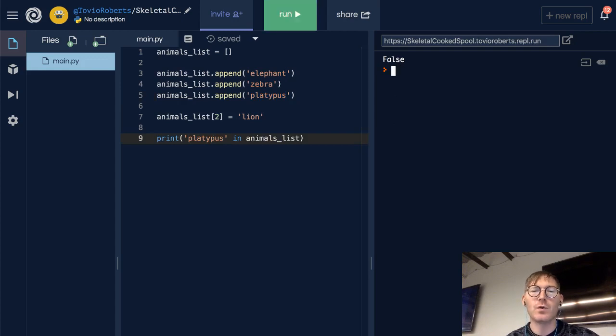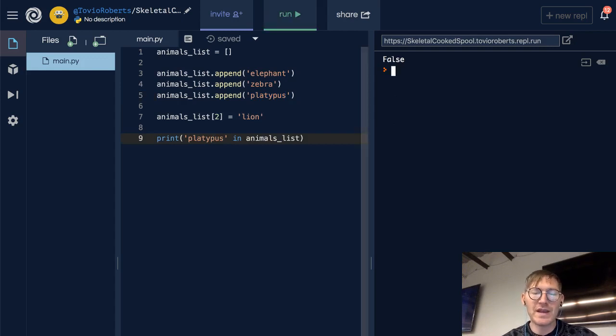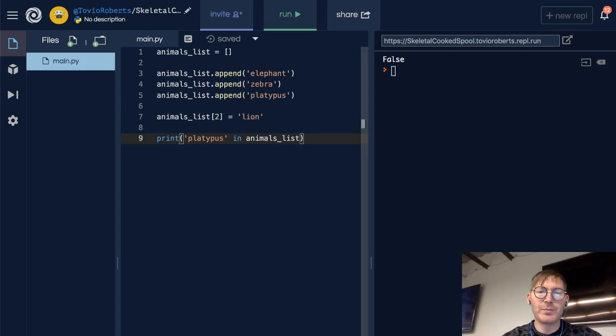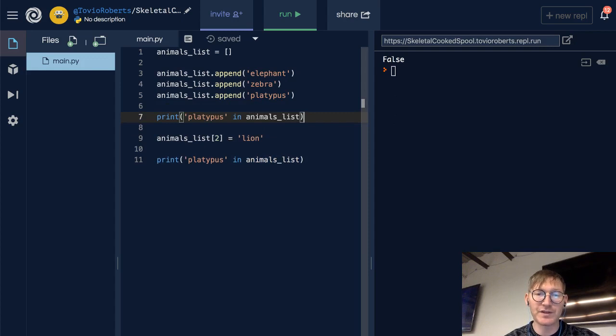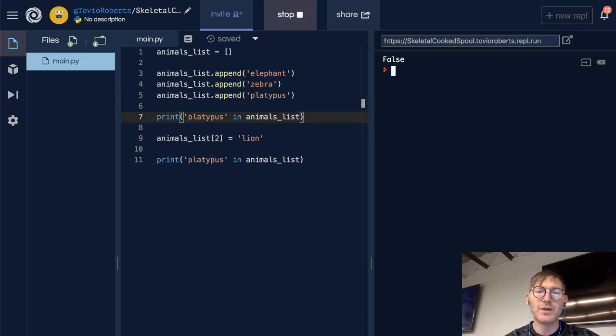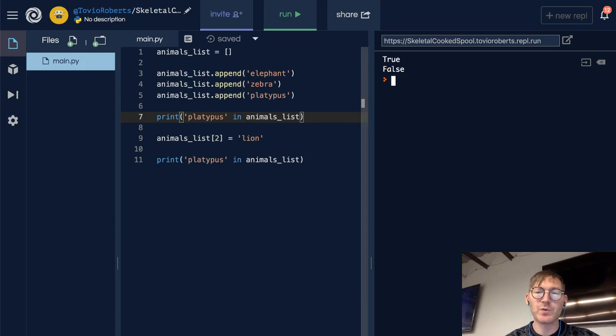So we might take this statement and put it above here, and we'll see that platypus is in the animals list when this runs on line 7, but is not when it runs on line 11 because we've replaced it with lion.